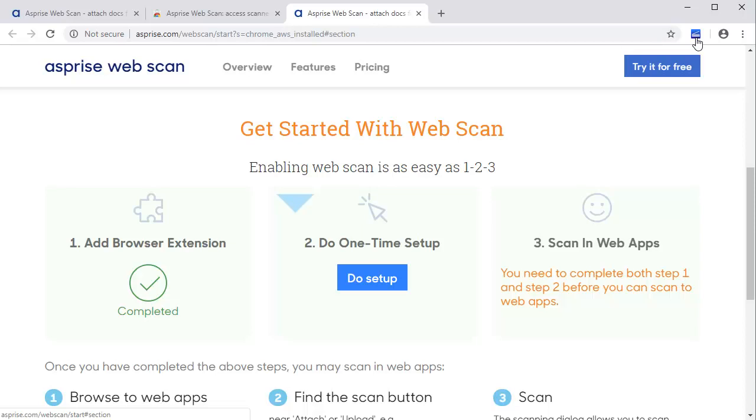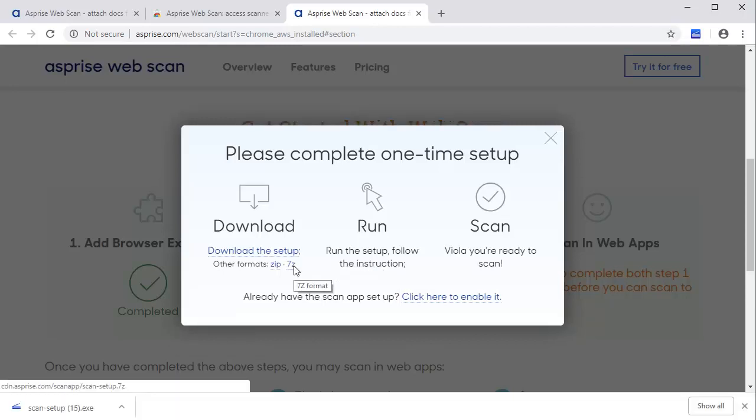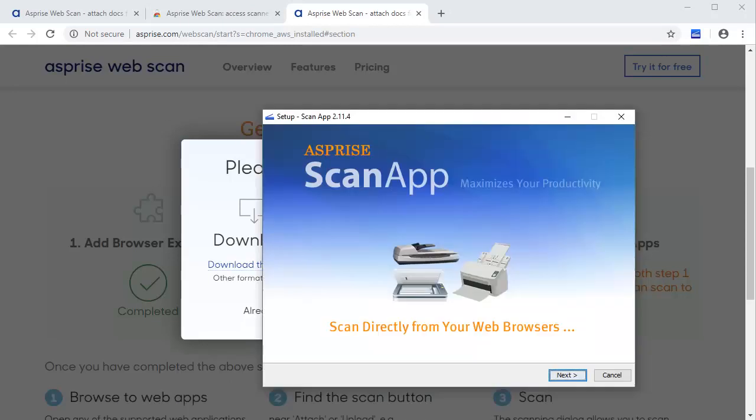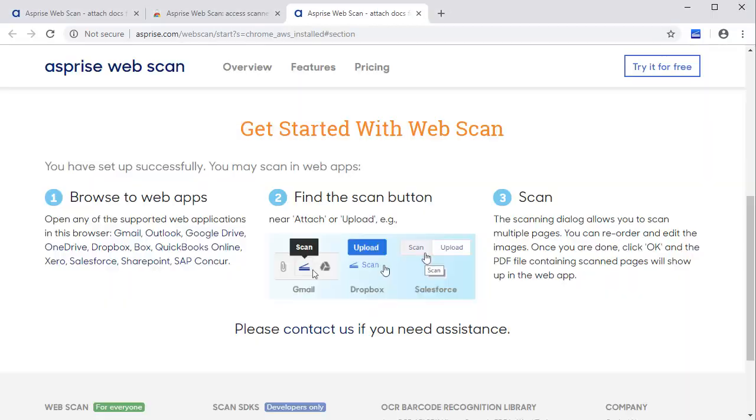Next, go back to the Setup page and click Do Setup to initiate the one-time setup. Click Download to start downloading the setup. Once it's downloaded, run the downloaded file and follow the on-screen instructions. Click Finish to complete the one-time setup.